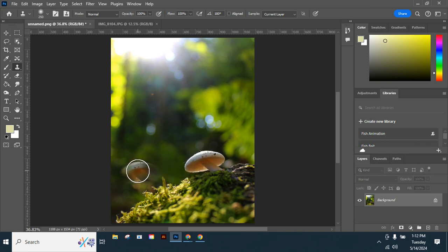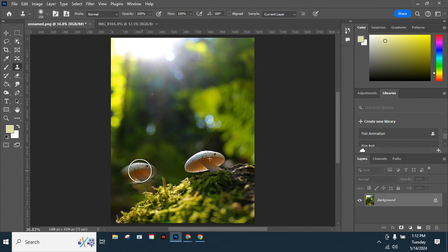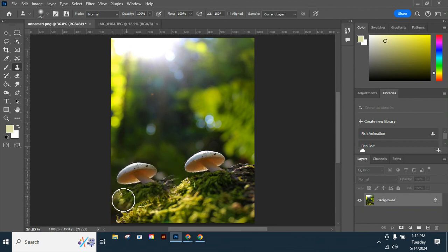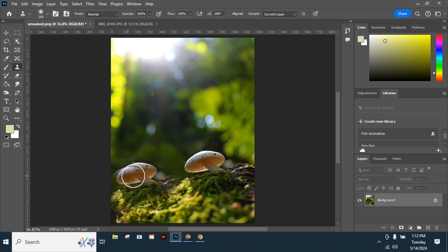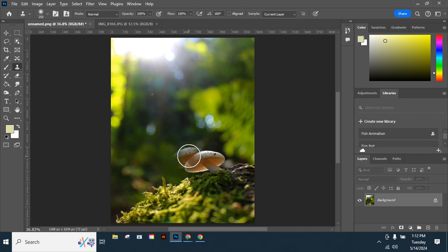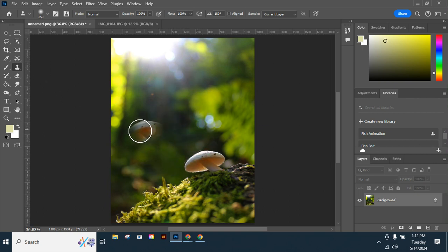Then I can move my brush over and it's going to take from where I established my target and duplicate it where I'm drawing. Ctrl+Z. We'll do that again - I could copy something else too.